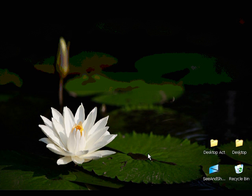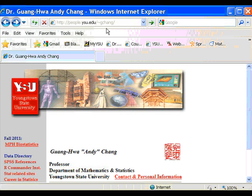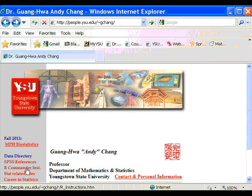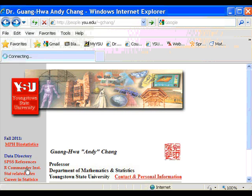To do so, first open the internet browser and go to my website. This is my website address. And then from my webpage, click on R Commander instruction link.